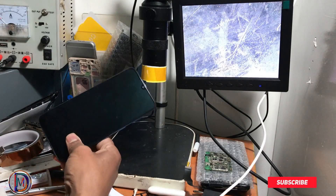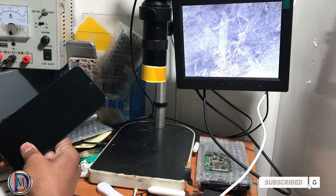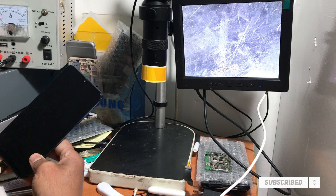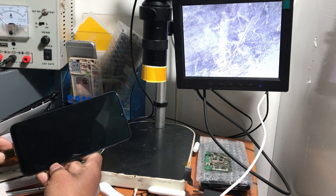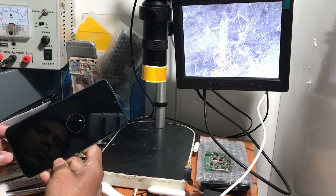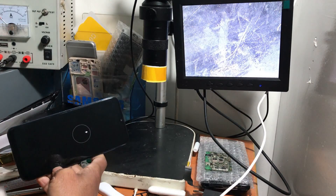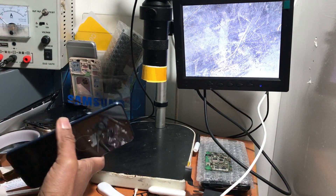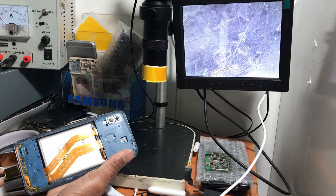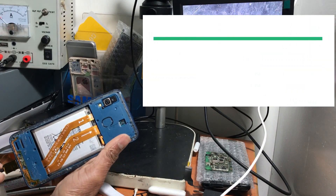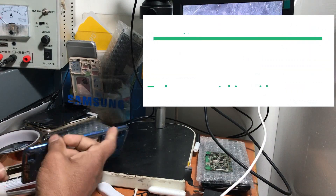Assalamualaikum. Hello viewers, how are you today? You are watching a video from DMD Practice. My name is Mohammad Dulal. You're watching a video on how to fix Samsung all new device backlight problem — LCD light problem, how to fix.